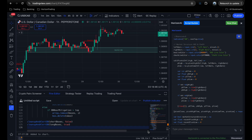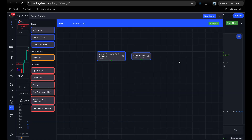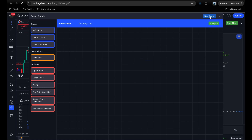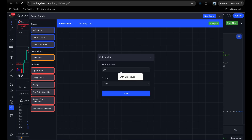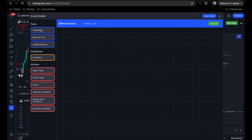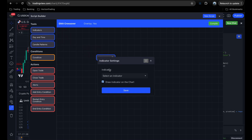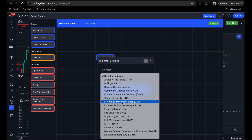Now let's say we want to create a strategy with conditions. Let's go back to the script builder, start over with a new script, and create a moving average crossover — specifically an EMA crossover strategy. I'll click the title bar and change the name to EMA Crossover, keep overlay as true, and save. Then I'll drag an indicator block onto the canvas, select indicator, and choose EMA.